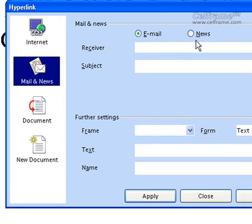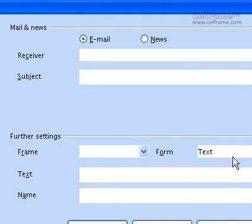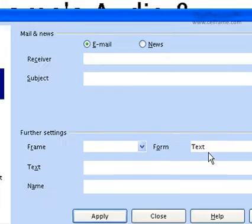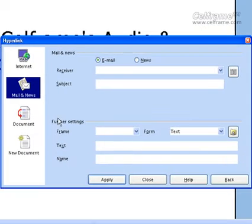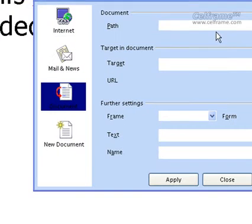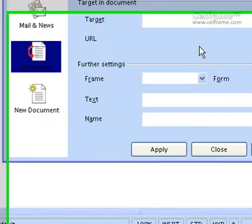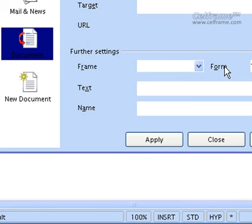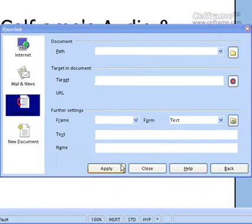If you want to put further settings, you can choose the frame — frame to form, text and the name — and click Apply. If you're putting in a document, choose the path of your document, the target in your document, and if there's a URL, you can choose the URL. You can choose further settings for frame, the text and the name, and click Apply.